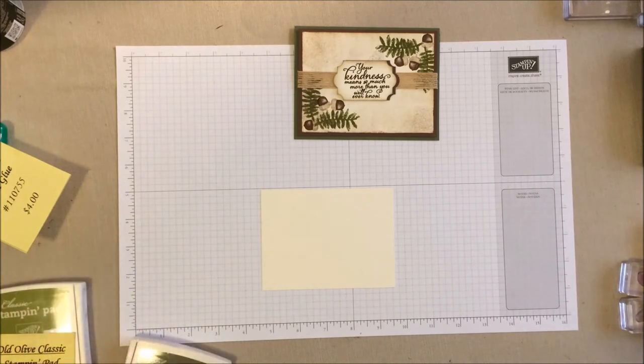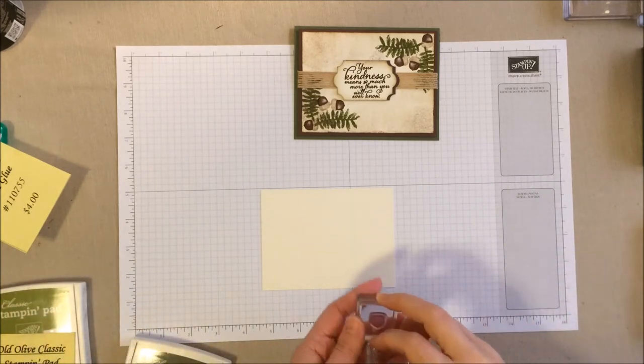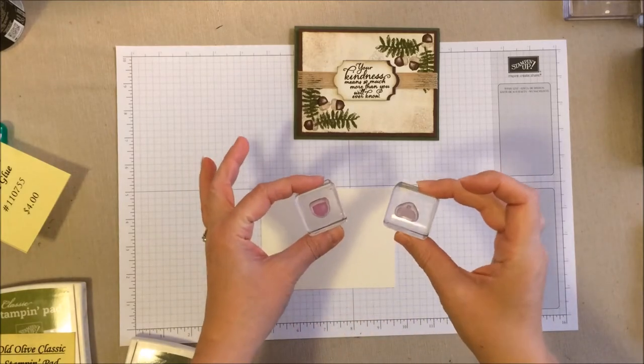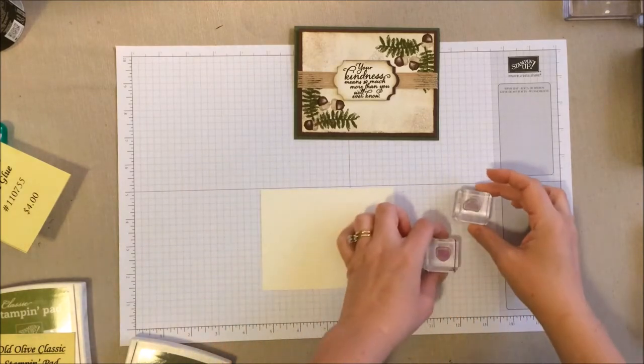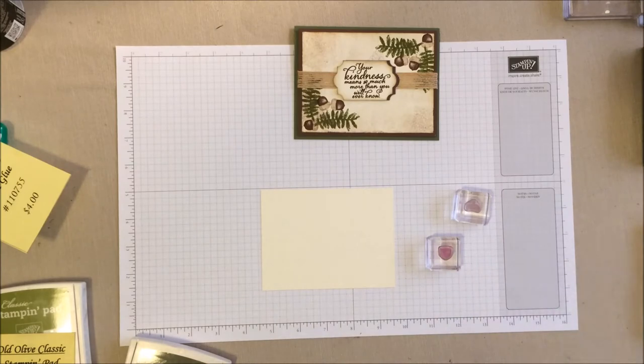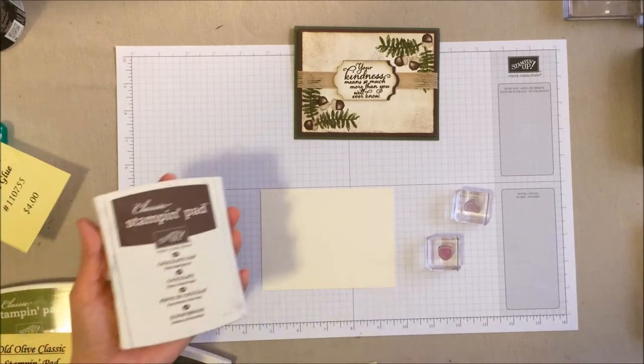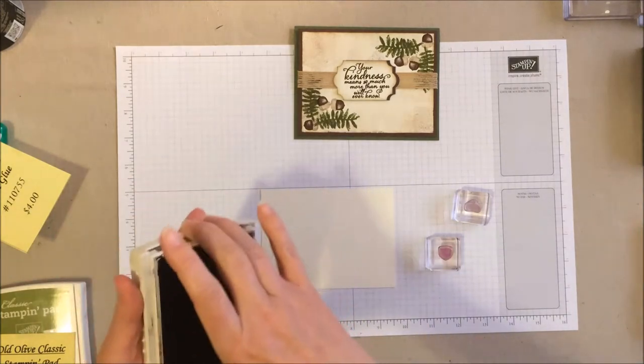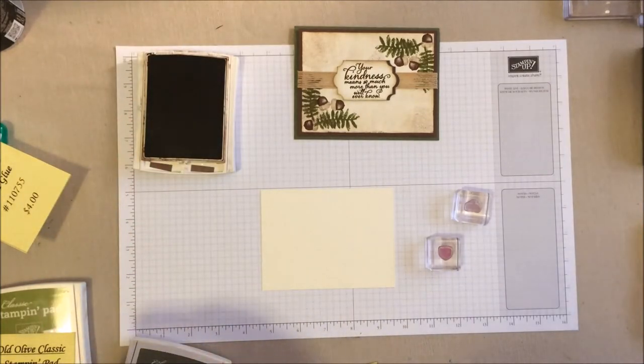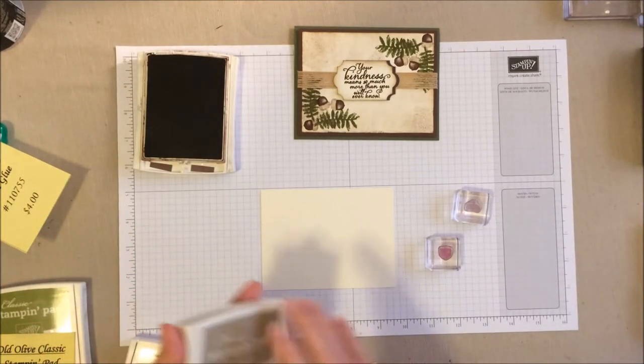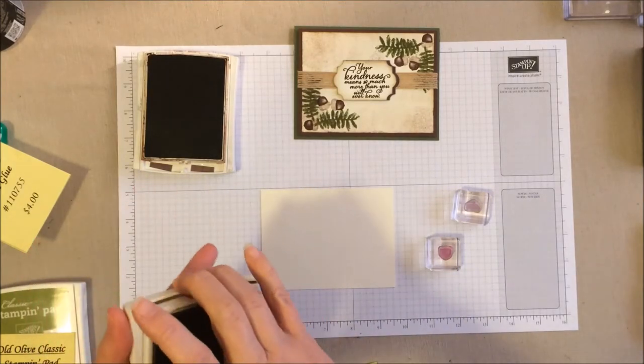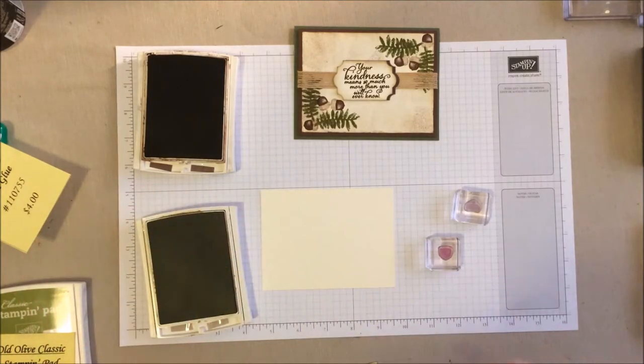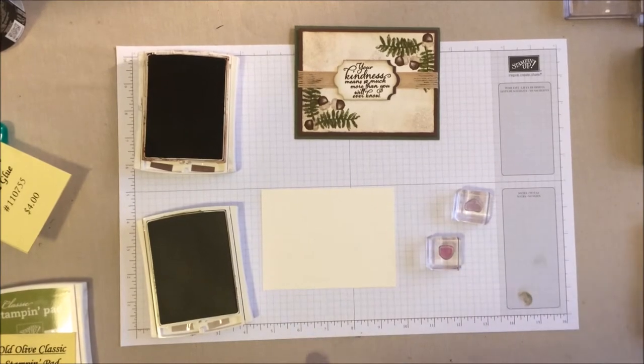Alright, and then we're going to go ahead and start with the little acorns. Now, what I love about the acorns is they fit really well on our size A blocks. But of course you can put them on a bigger block as well. But the smaller block is a little easier to use. So I put my chocolate chip here and my crumb cake.